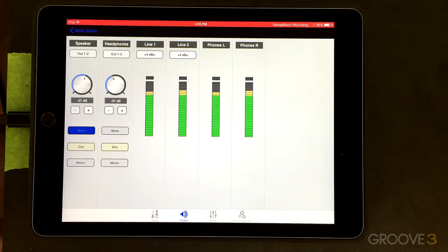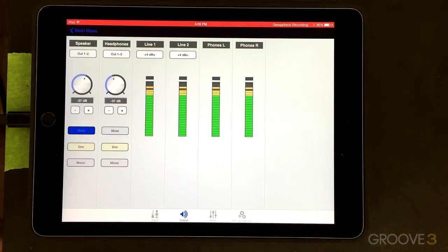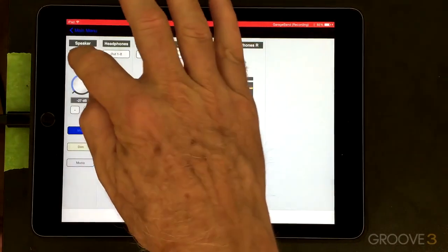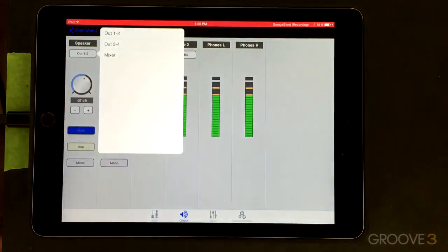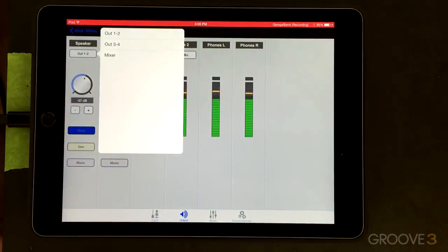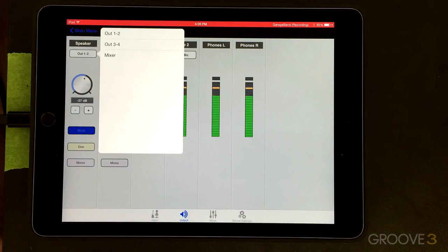Starting with the speaker, we'll just work with that one because that's what I'm recording here for the purpose of this tutorial. We have output one and two. If I tap on this, I get a menu and it shows me I can do output one and two, output three and four, or mixer.